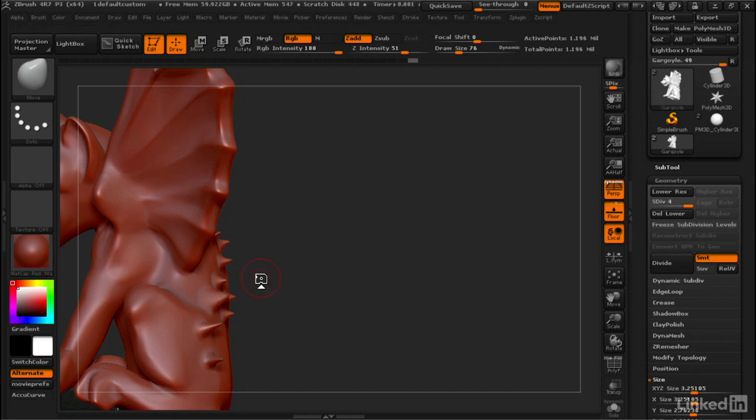Once you see how powerful AccuCurve is with the Move Brush, you'll want to use it on everything, I promise.